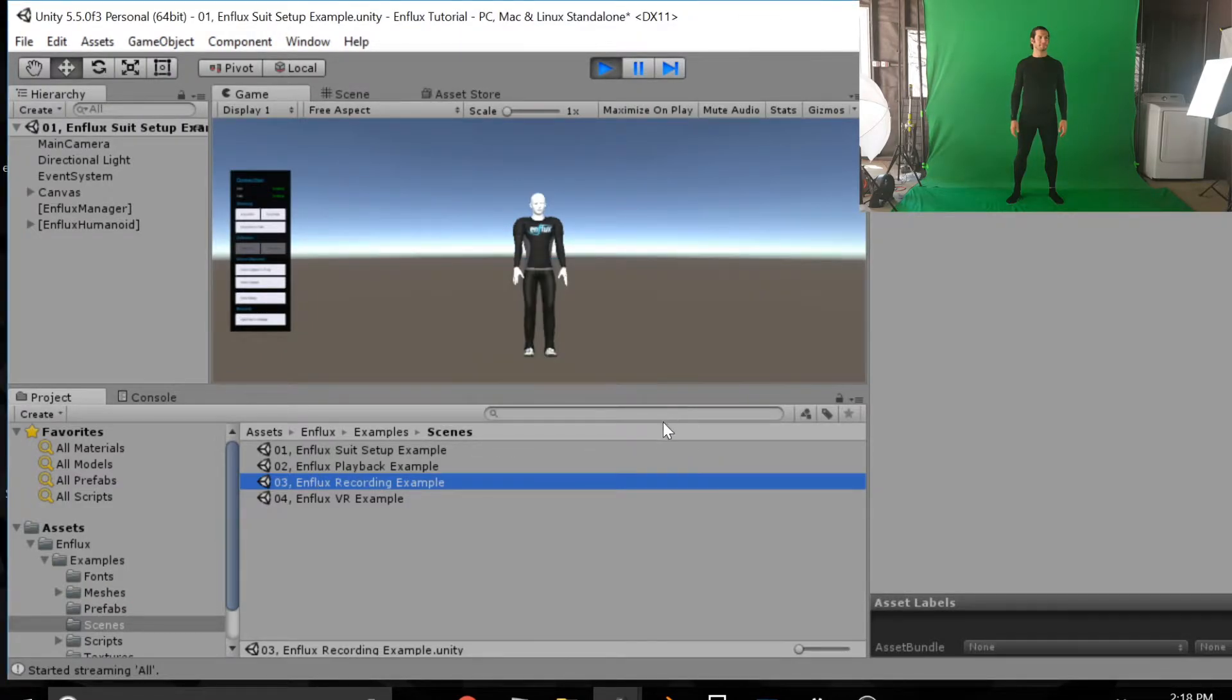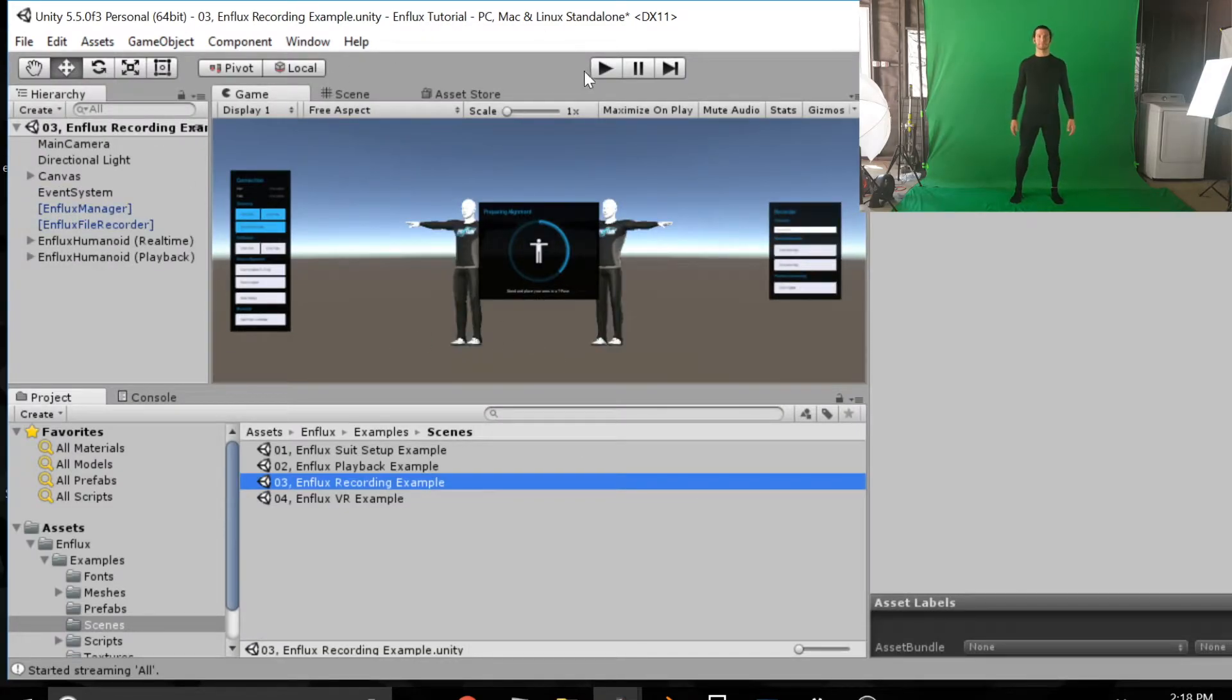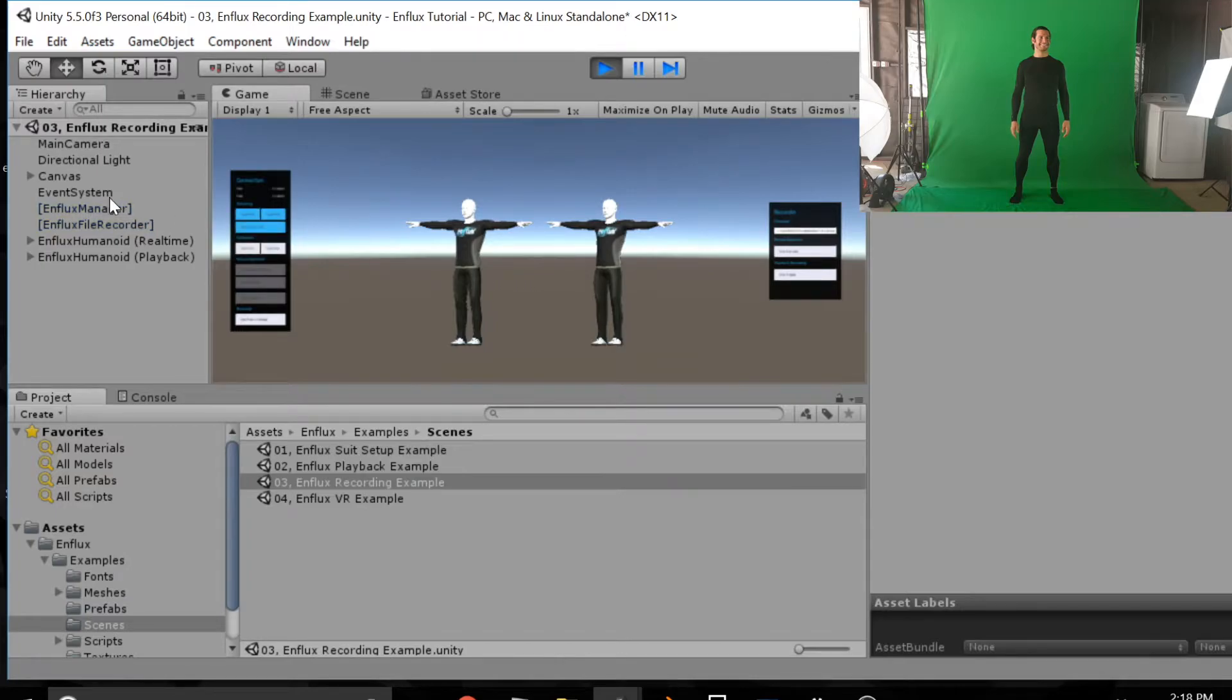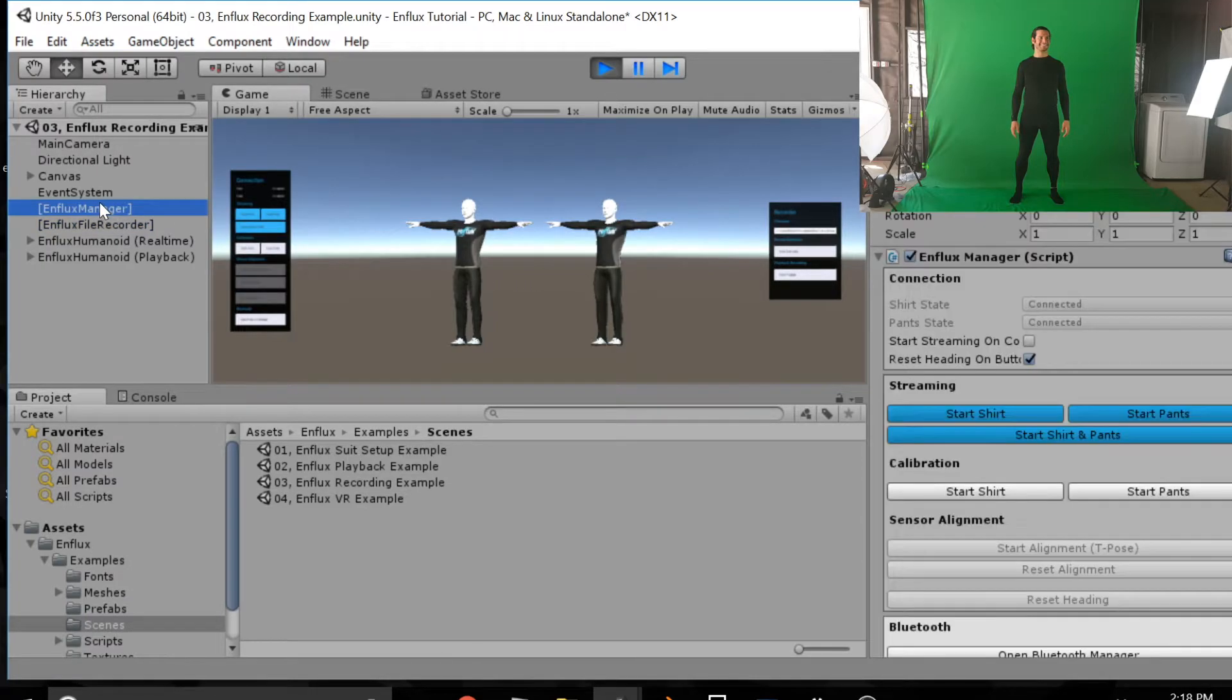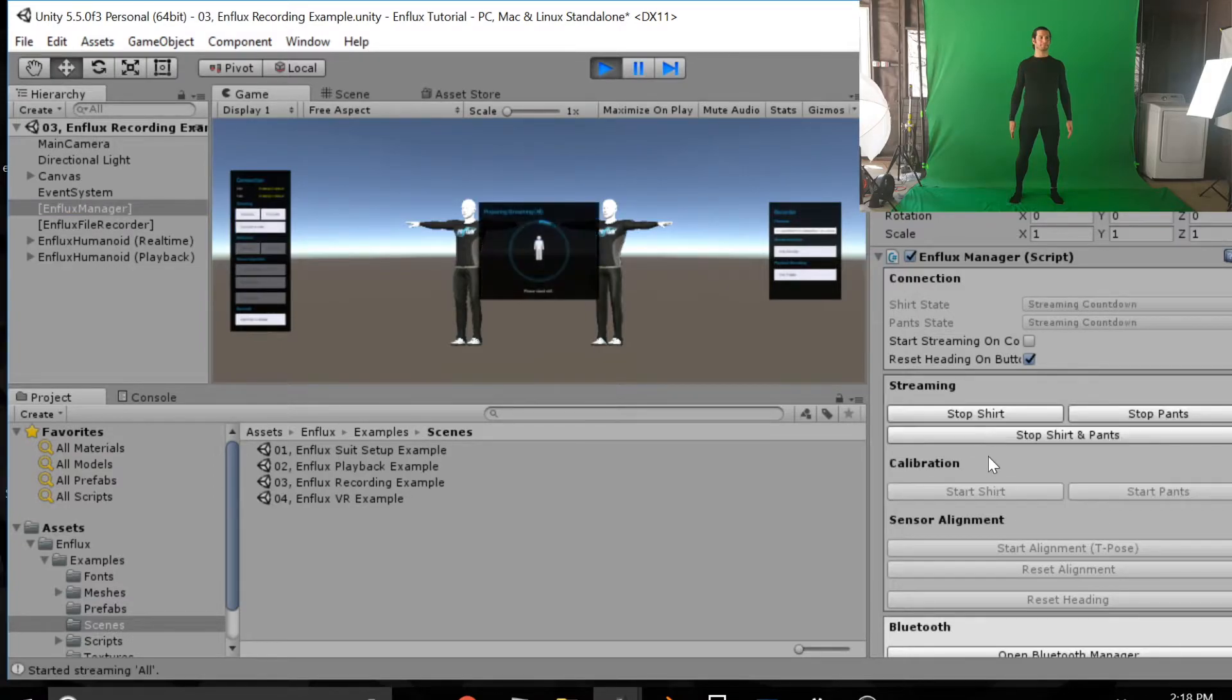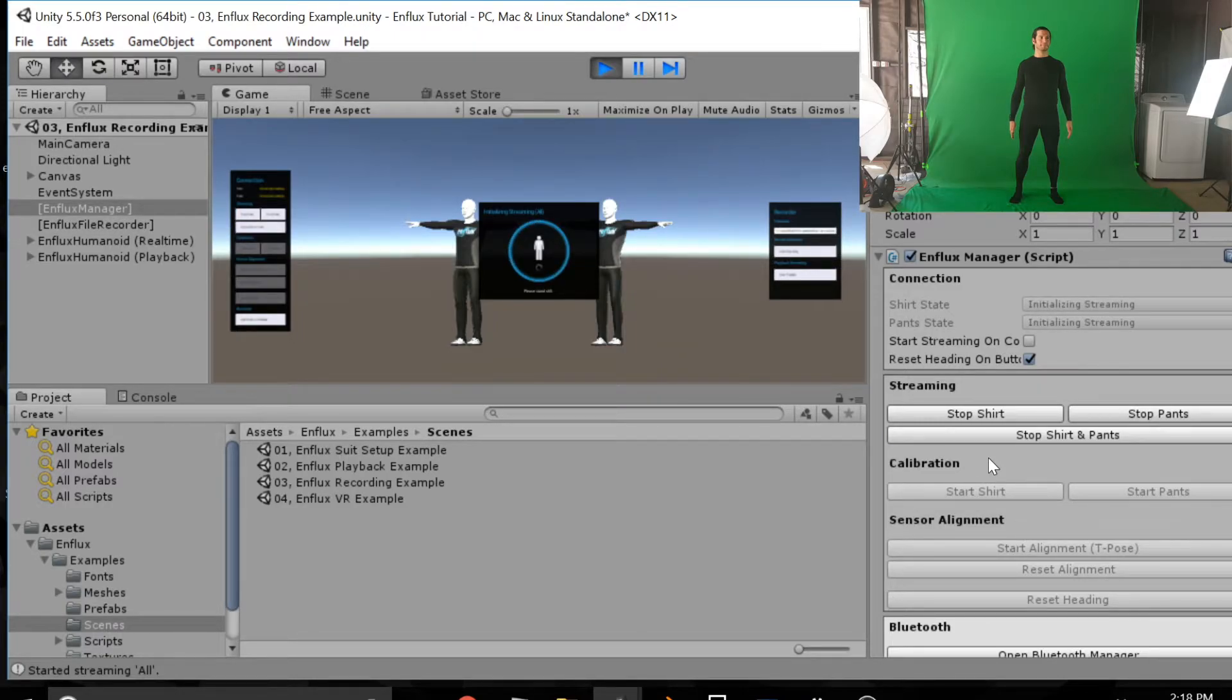So we're just going to open up scene three. Don't save what I just did in scene one. And now you'll see two characters in here. One on the left, one on the right. Push play to start the scene. Again open up the Enflux manager and hold perfectly still while you start the shirt and pants. And then as it holds still I'll sync up to that character on the left there.